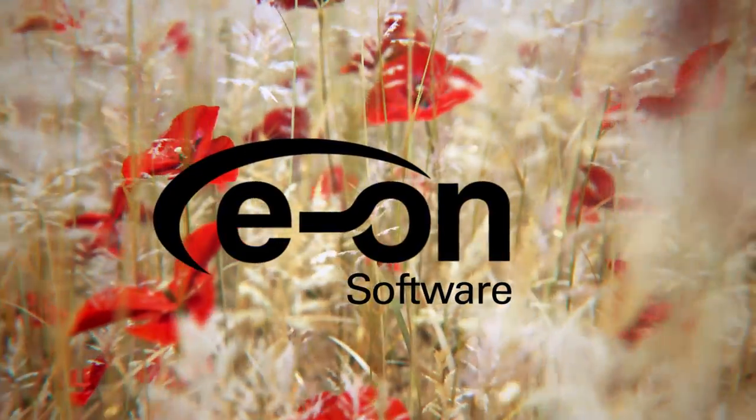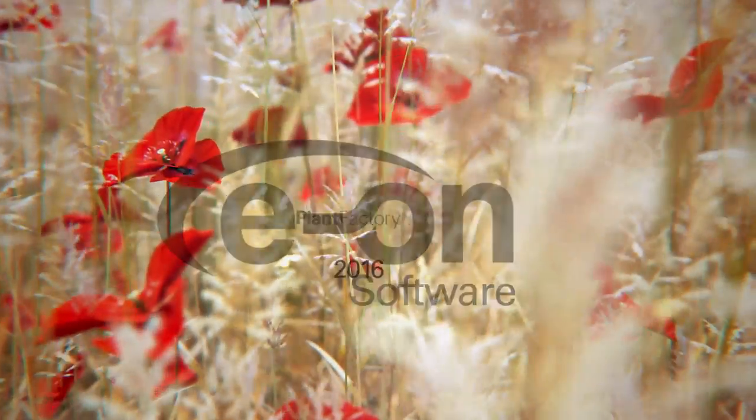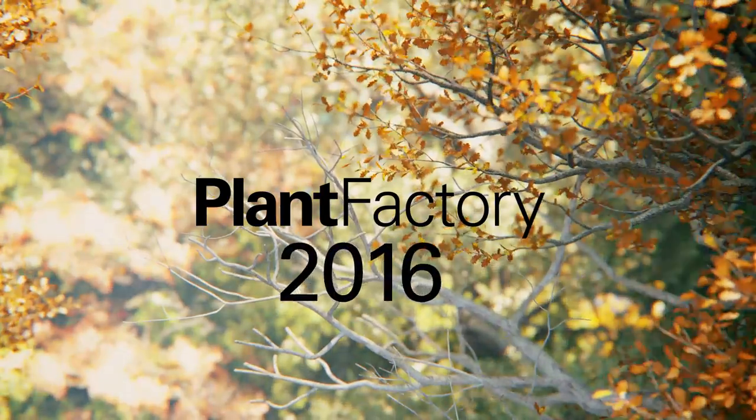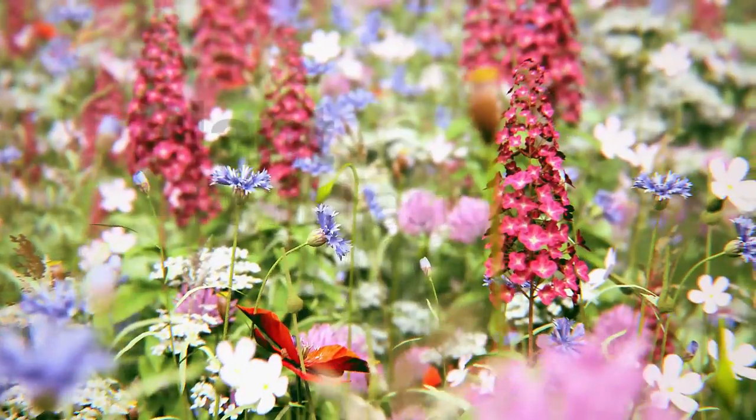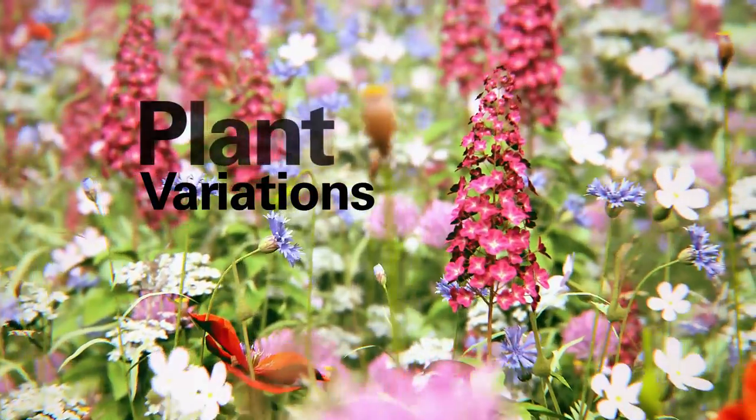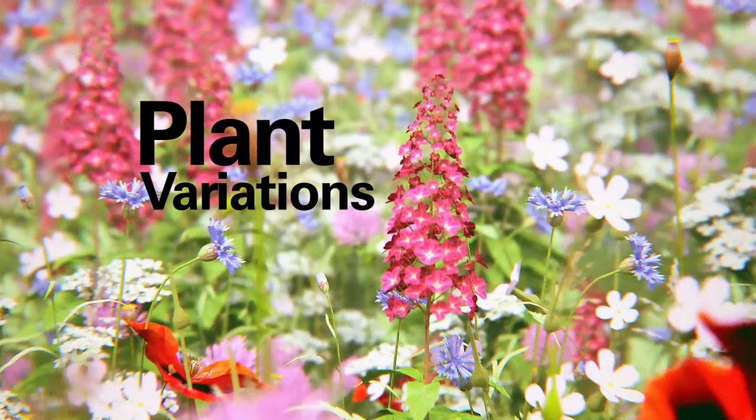Eon Software, Plant Factory 2016, Plant Variations.